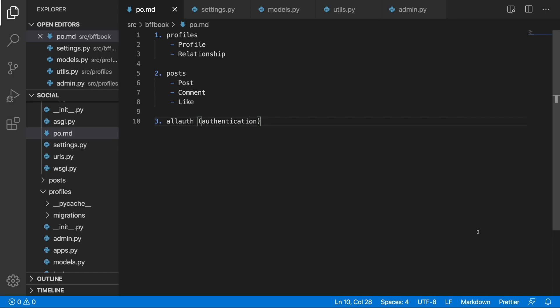Welcome back to the course. In the last video we were able to create our profile model with the unique slug. The problem is that everything so far has been done manually, and now it's the perfect time to bring it to the next level where everything will be done automatically. We can do this with the use of signals.